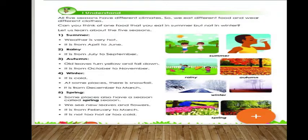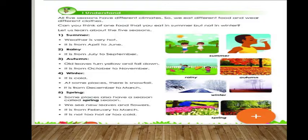In winter, some places also get snowfall, like the Himalayan region — Kashmir, Srinagar, and many other states in India get snowfall in winter. Now let's come to spring. Some places also have a season called spring season.